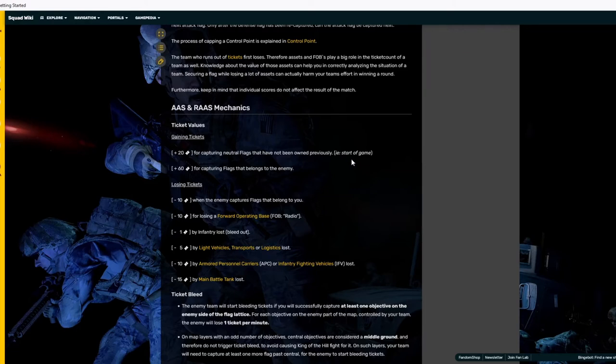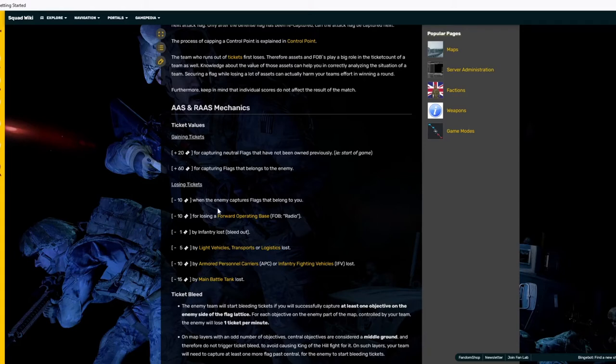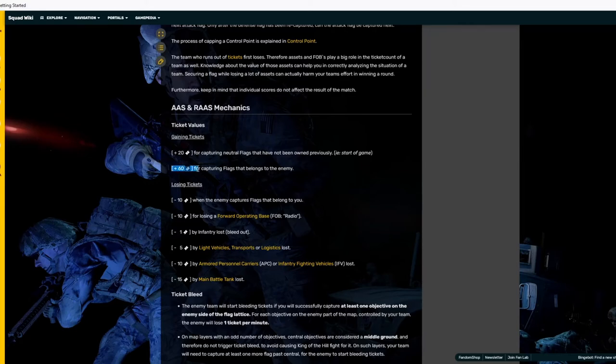Whoever captures the very midpoint, so there's usually two points leading up to the center point and the center point is where conflict typically happens. Whoever captures that center point is going to have plus 20 off the beginning.